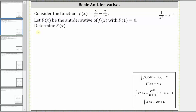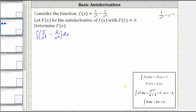We begin by determining the indefinite integral of five divided by x cubed minus two divided by x to the sixth, where the variable of integration is x indicated by differential dx. However, before we can integrate, we need to apply the negative exponent property in order to apply the power rule of integration.